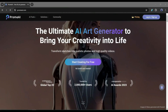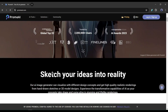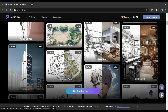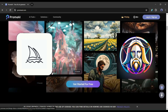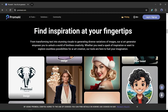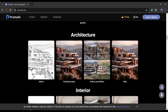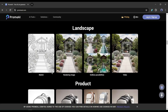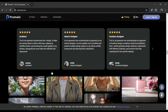Introducing Prom AI, the ultimate AI art generator. It's not an ordinary text-to-image generator such as Midjourney or Leonardo AI. It's a goldmine for artists who work in architecture, interior, landscape design, product design, or any other design sector.